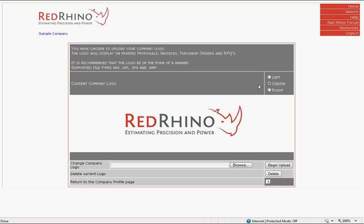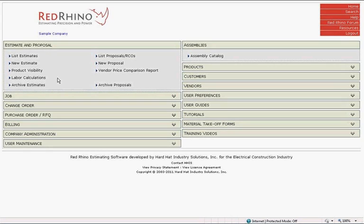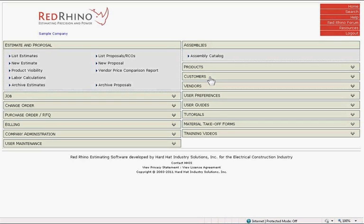I'll now demonstrate how to update the customer catalog. Your customer catalog is where Red Rhino stores customer information. In order to create a proposal and other documents and associate them to specific customers, you must first enter the customer contact information into the customer catalog. This step also places all your customer contact information on proposals you will be delivering in the future to your customer.